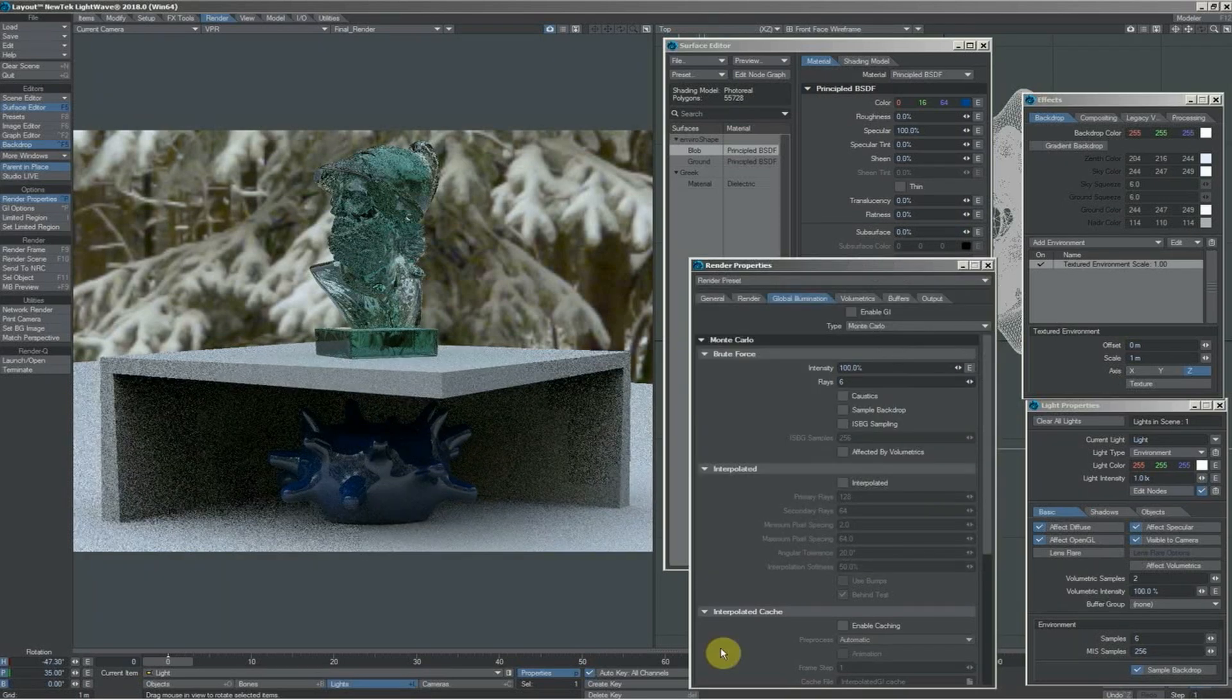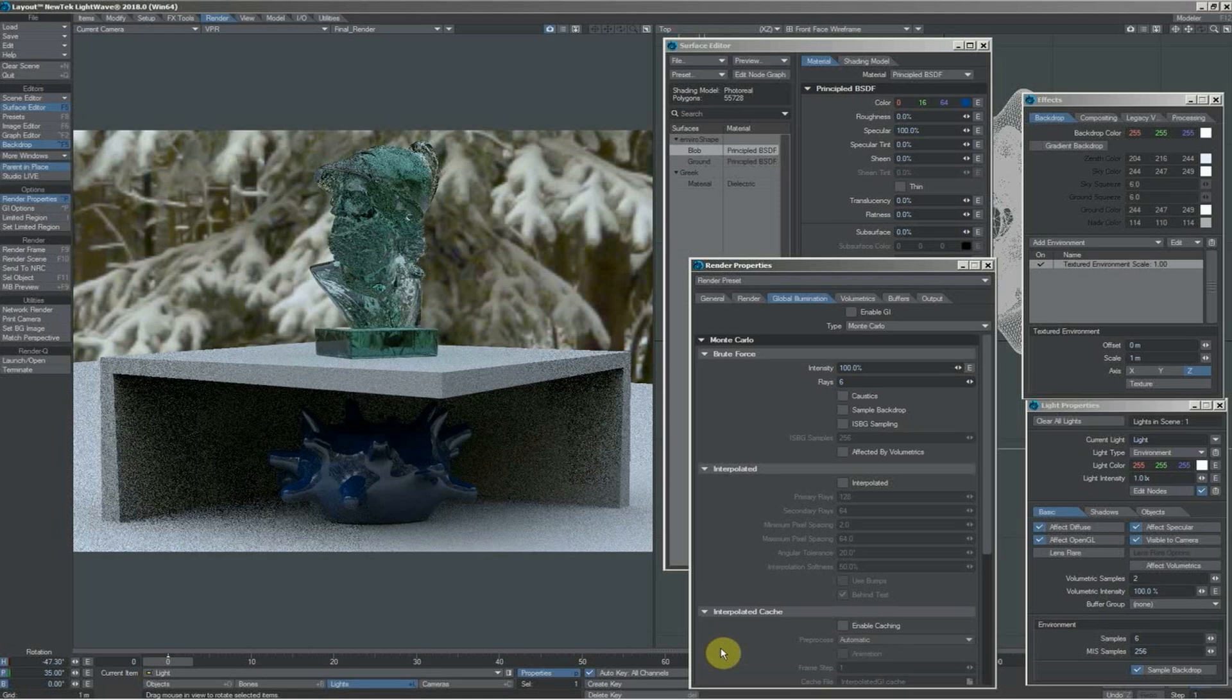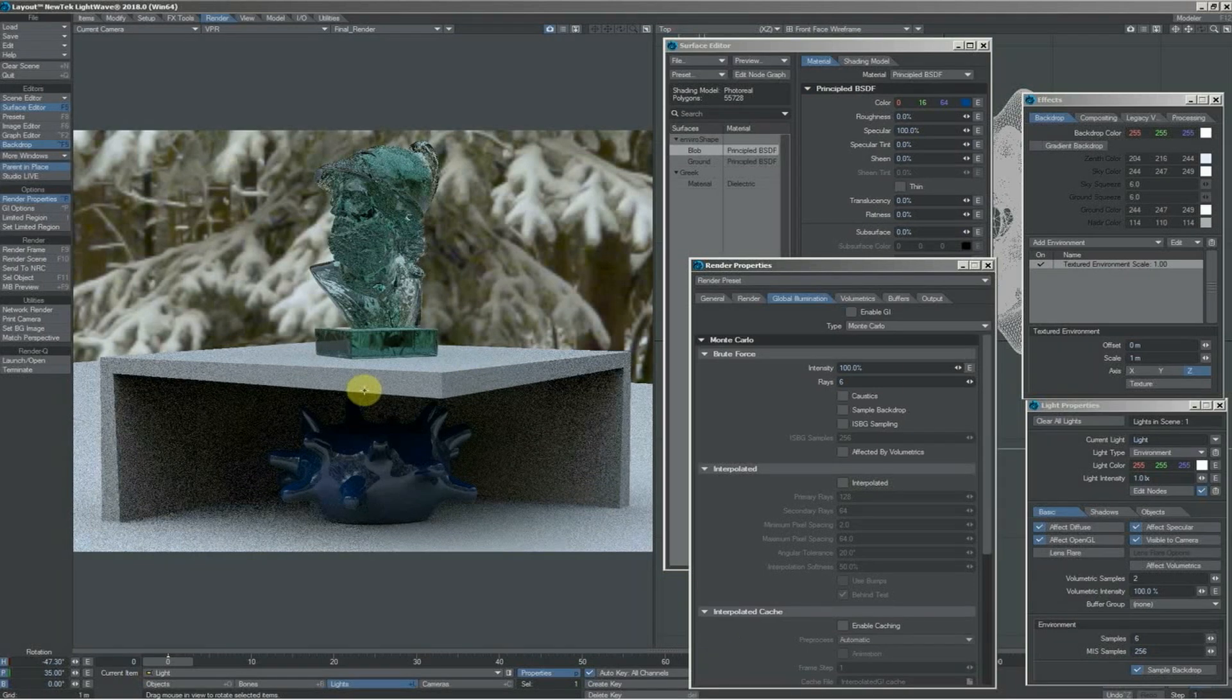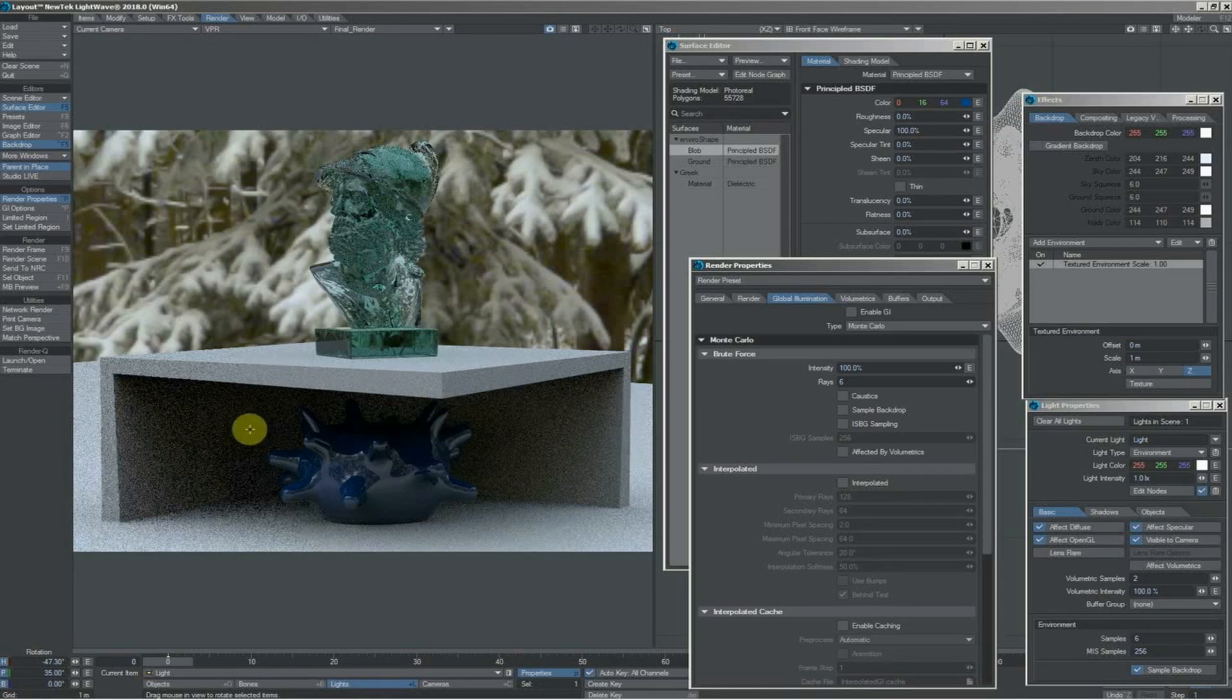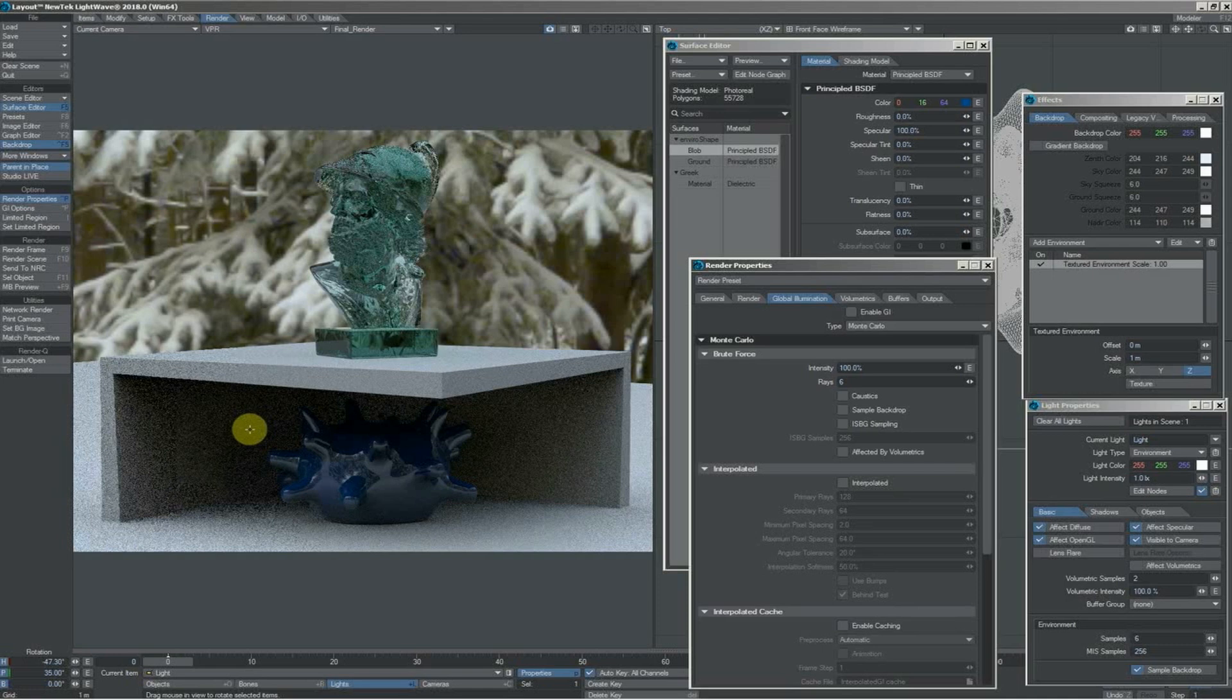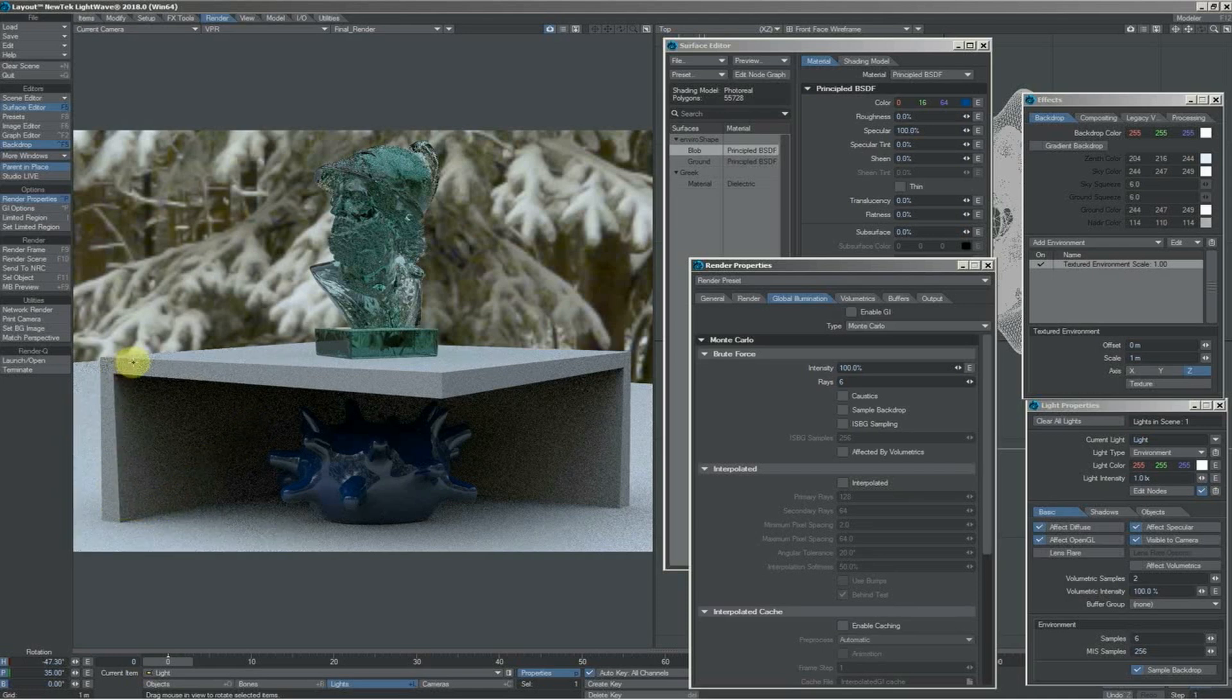One way you might think would be quite common to light an exterior or environmental scene like this, as well as an interior, would be to use GI. Pro tip: don't bother. Here's what I'll show you.